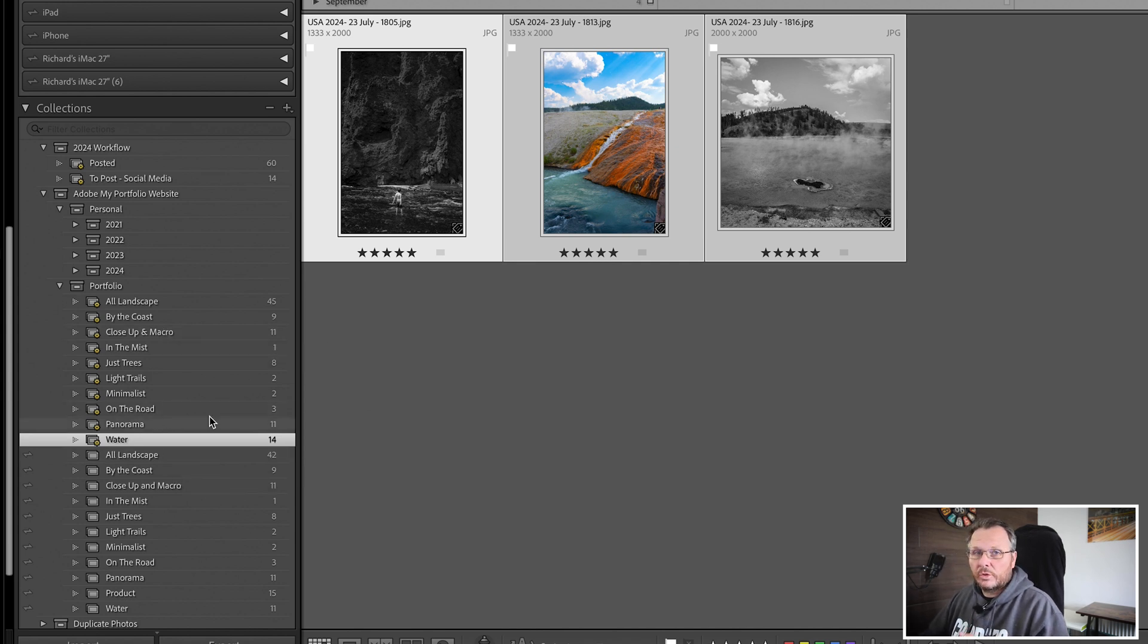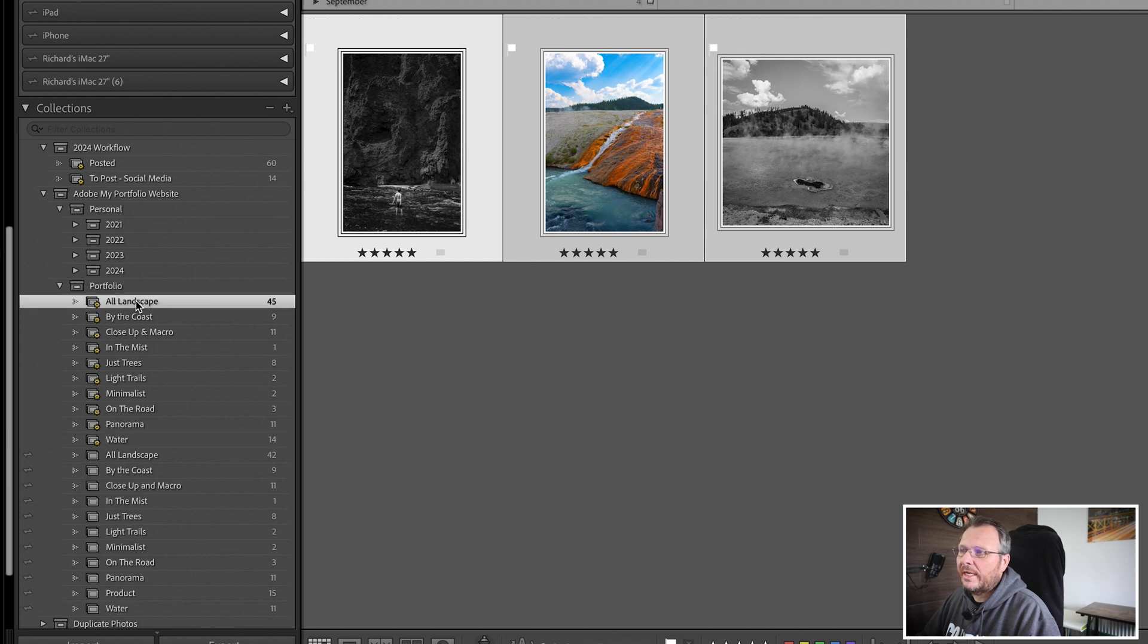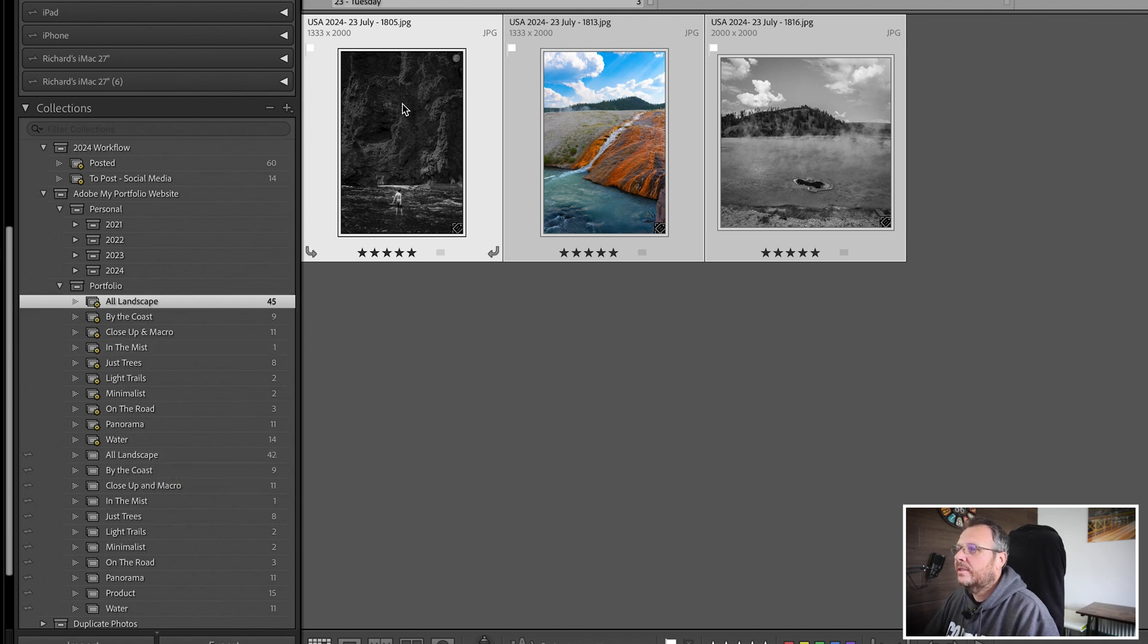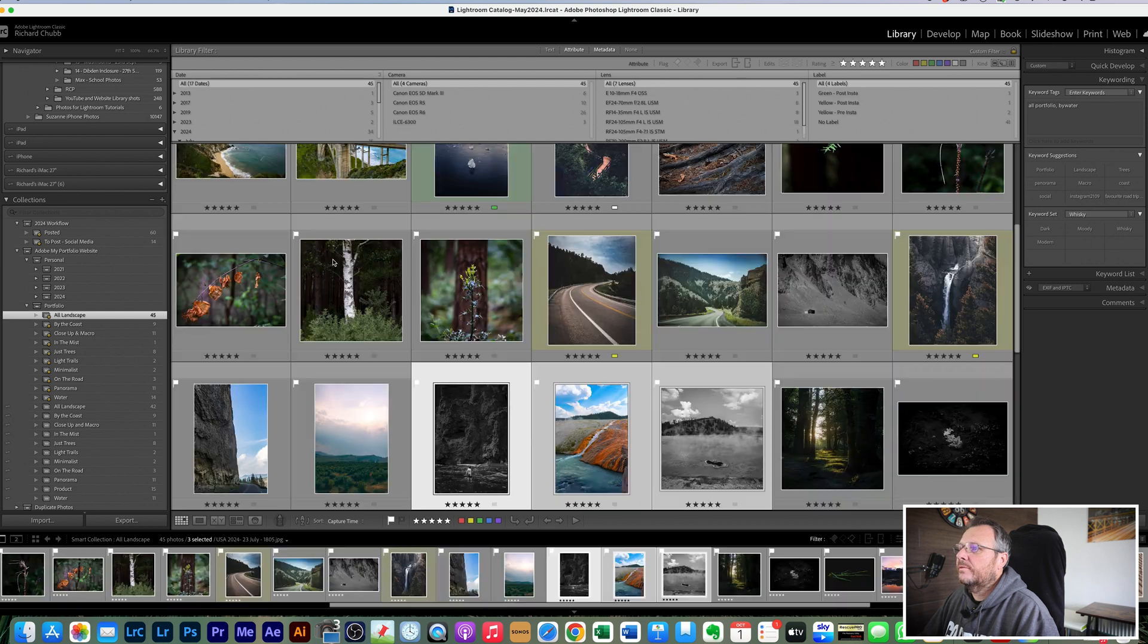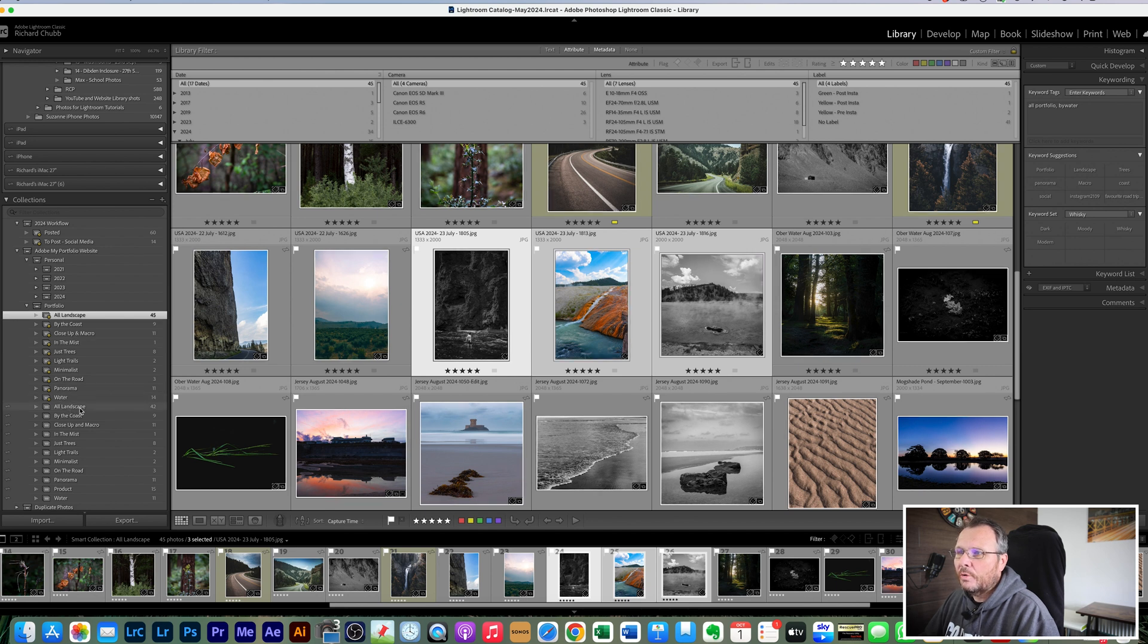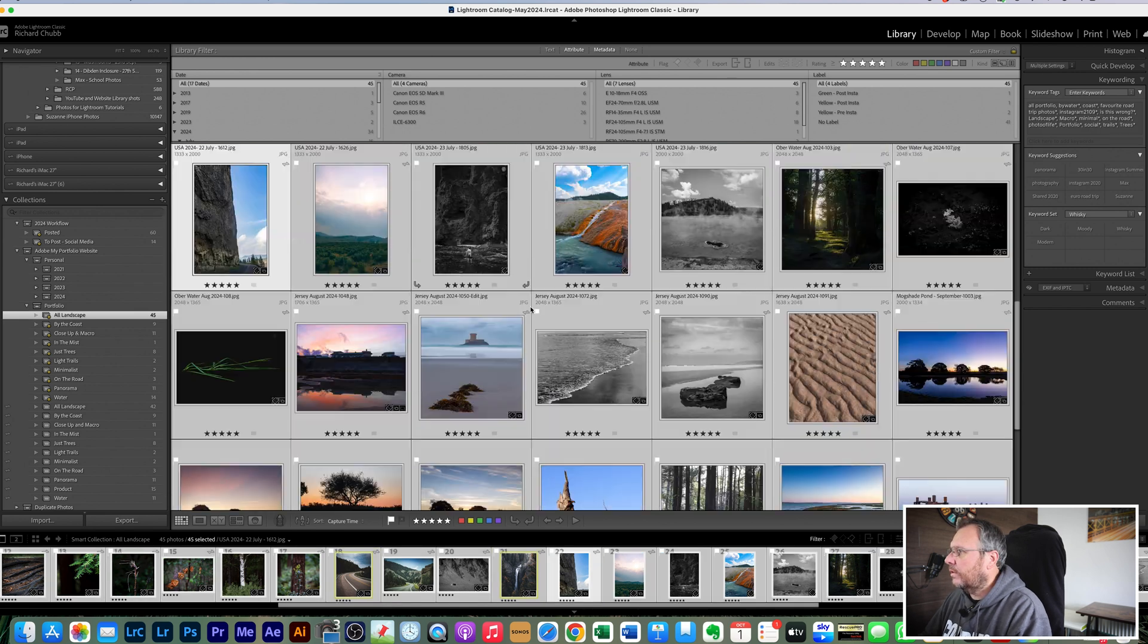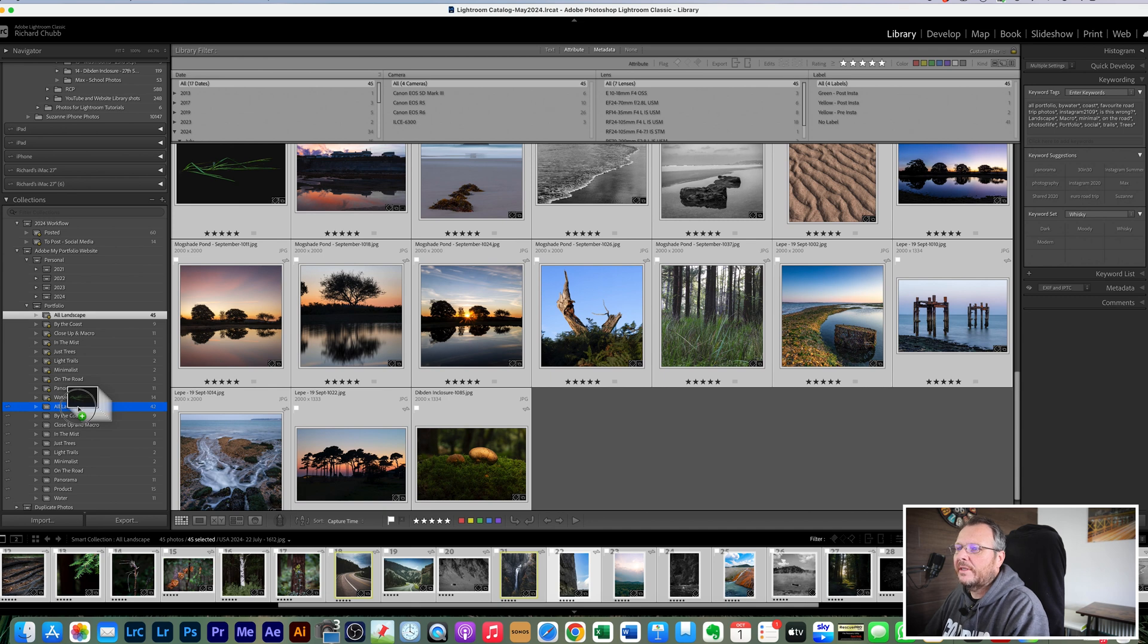And then we've just done all landscape and we've just done water, we've just added photos to those two categories. So we are going to, you can see here that in all landscape we have 45 in the smart collection but we only have 42 in the normal collection. Now you can go through and if I was to show you all 17 dates, you can go through and find the ones that you want and drag them into the normal collection. But it's just as easy, it's not going to add them twice, it's just as easy to click on one, highlight them all so I've just done command A, and then drag them all into all landscape.